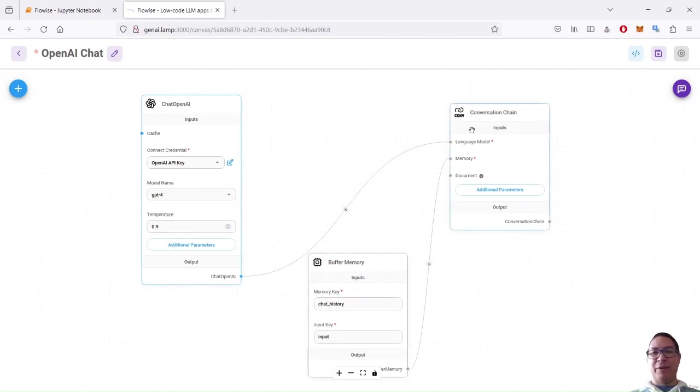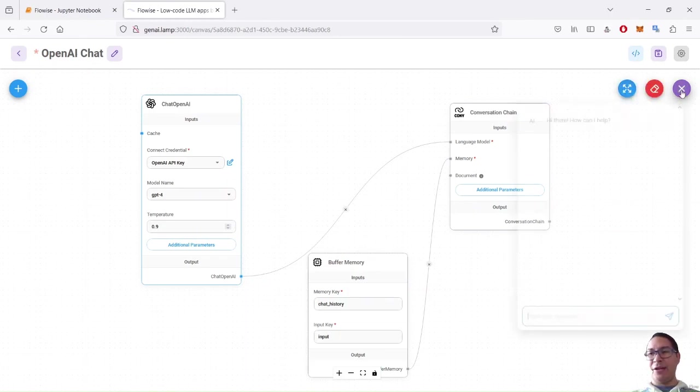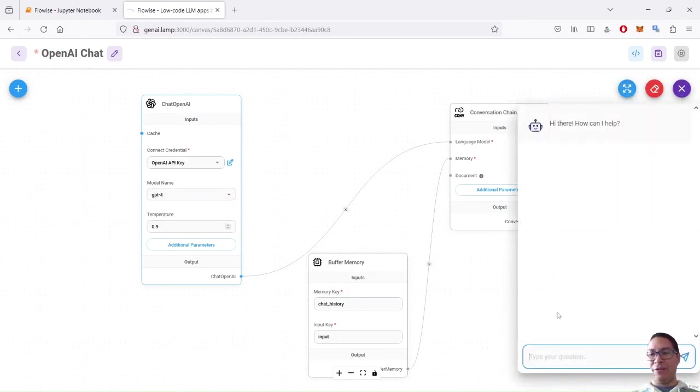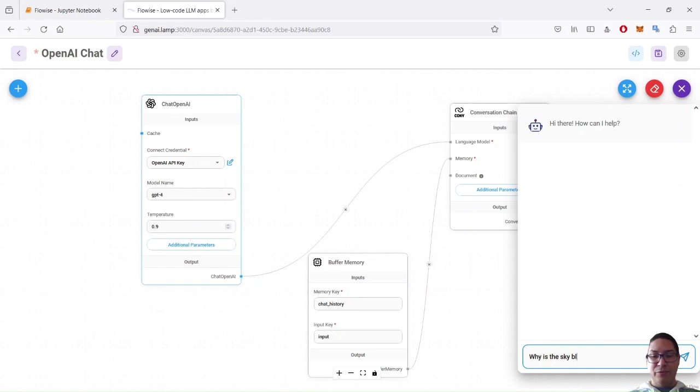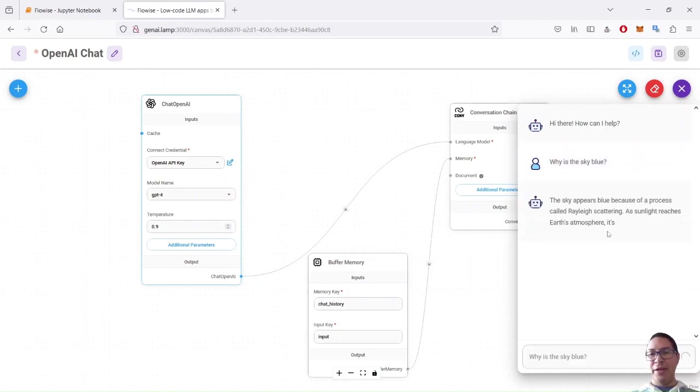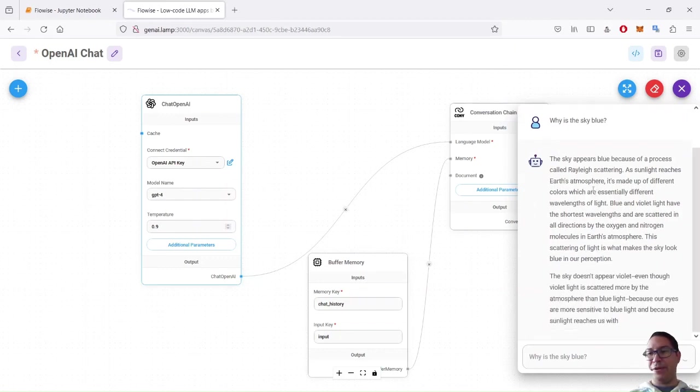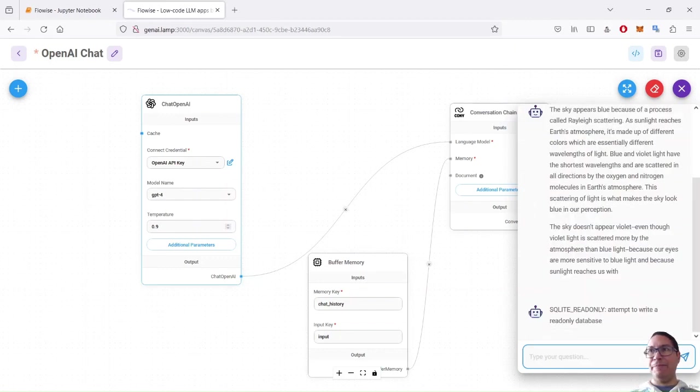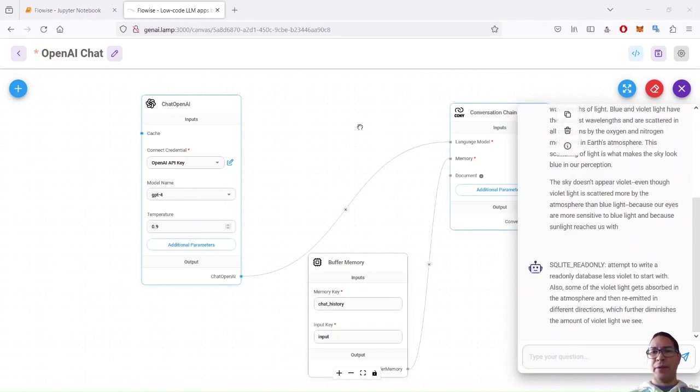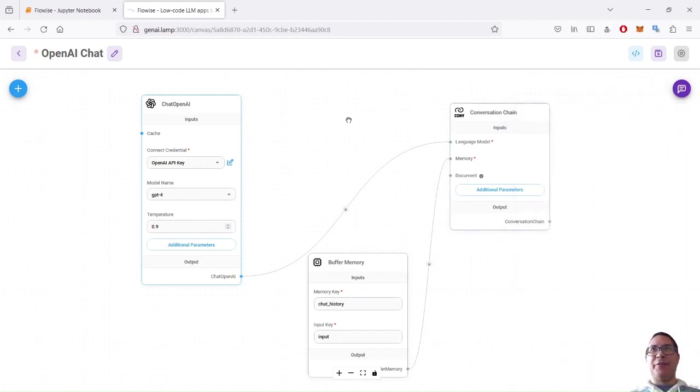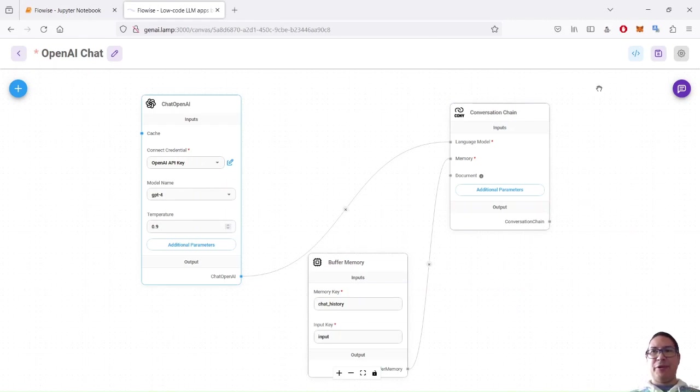As soon as I finished configuring my flow here, directly from the UI, I can test with this icon, my chat bot. So I can ask my key question, for instance, why is the sky blue? And then, directly, I am discussing with OpenAI GPT. So this is very useful. No need to code anything. And we already have a flow running.